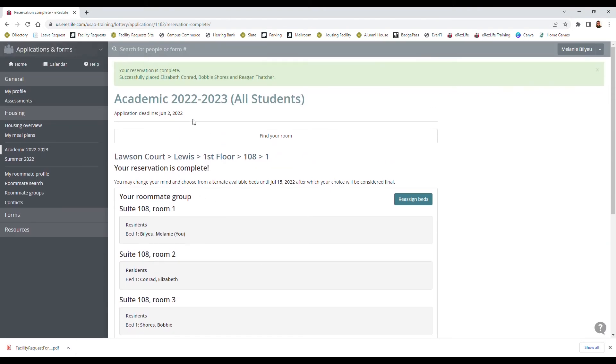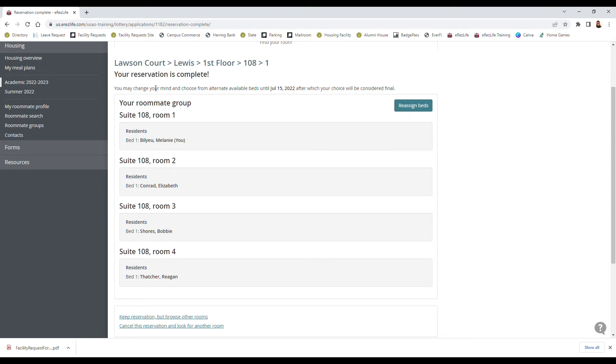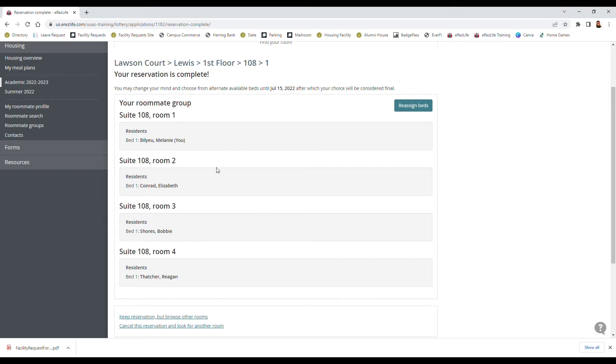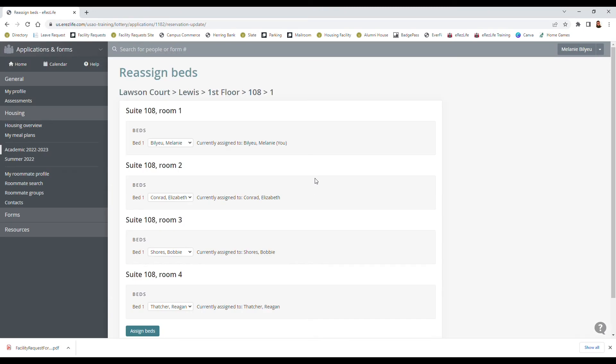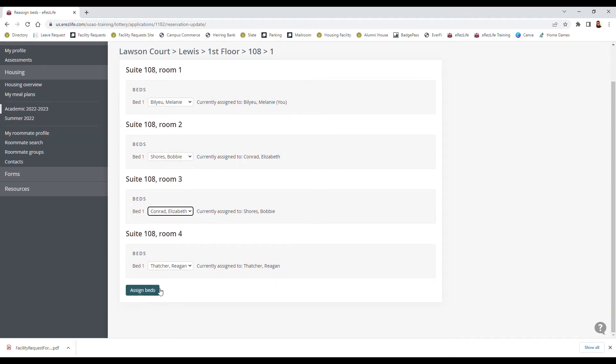So at this point it's saying our reservation is complete and we can change our mind to choose different beds or different suites until the deadline. After the deadline it's going to be finalized. So if I want to change where everybody is, so for example if me and Bobby are real close I want to reassign us to where she is in room 2 and Elizabeth is in room 3 instead, we can do that and now it's all arranged.